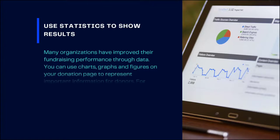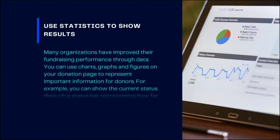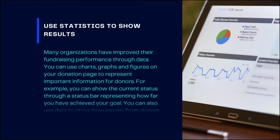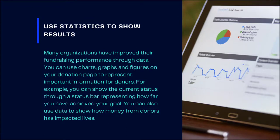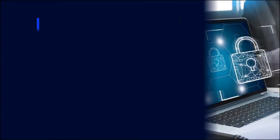Number six: use statistics to show results. Many organizations have improved their fundraising performance through data. You can use charts, graphs, and figures on your donation page to represent important information for donors. For example, you can use the current status through a status bar representing how far you have achieved your goal.